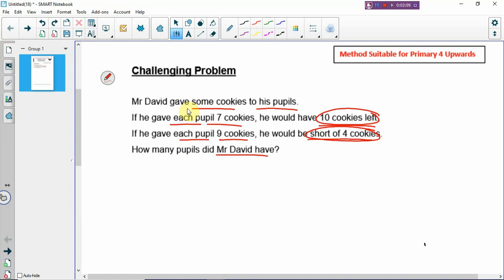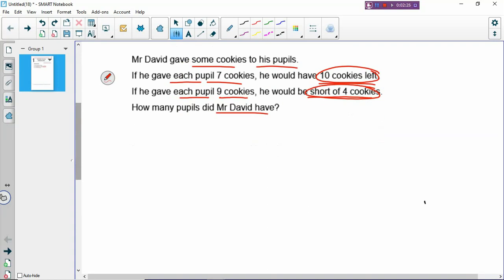For some problems, it could be an excess and excess problem, or it could also be a shortage and shortage problem. So there are different kinds of excess and shortage problems. But for this question, it is an excess and shortage problem. Whether it's excess and shortage, or excess and excess, or whatever, when you draw the model, it will be quite easy to work out the answer very fast. But today we are looking at the table.